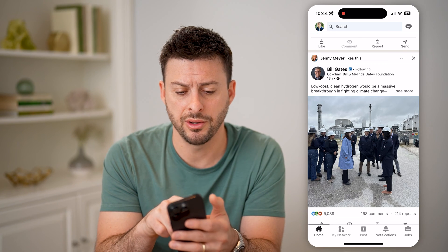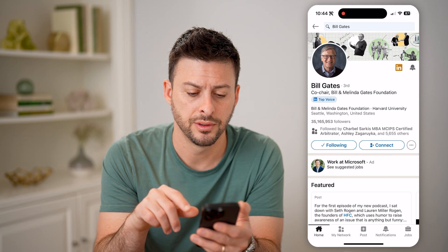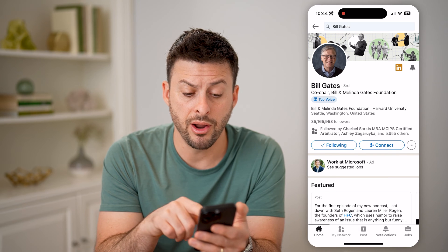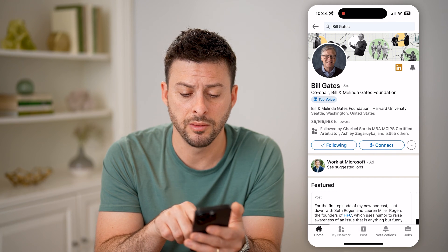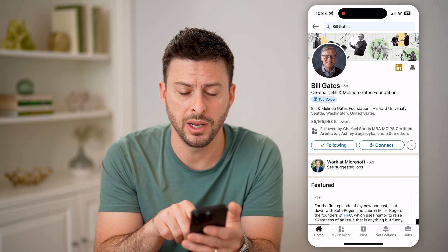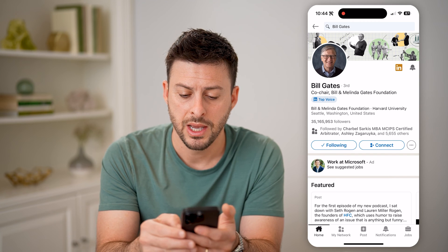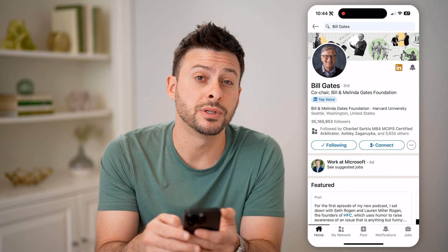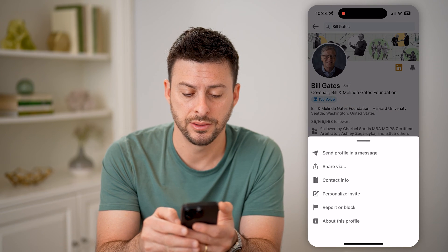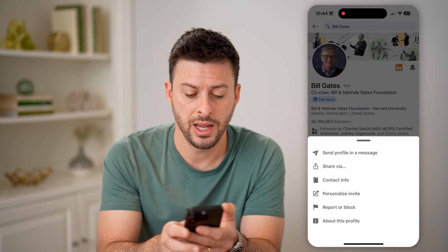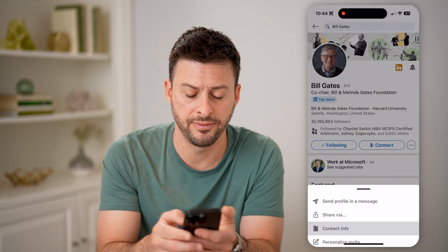So for instance, let's tap on Bill Gates here. You can see I'm following his account, but I'm not connected to him. I can tap on those little three dots next to connect, and then I can tap on contact info.